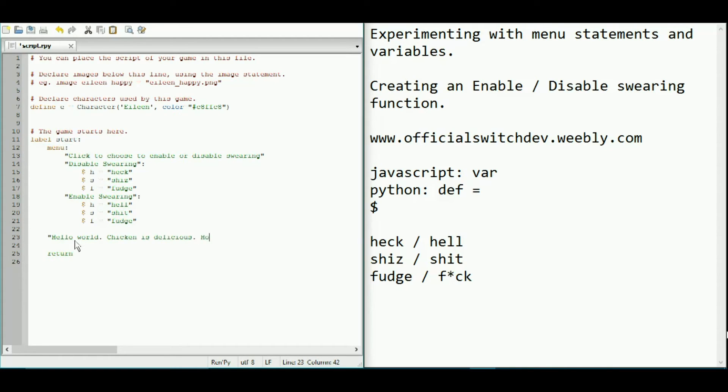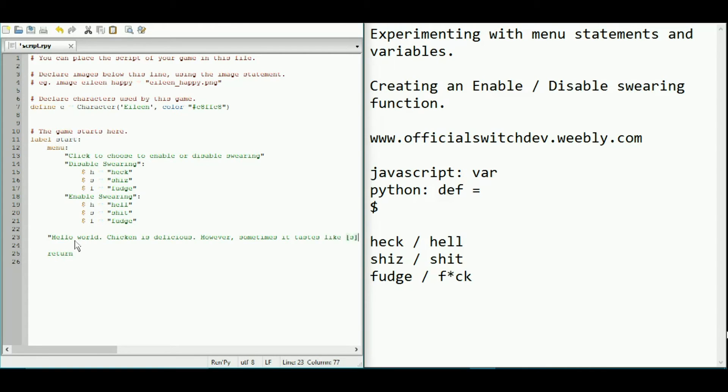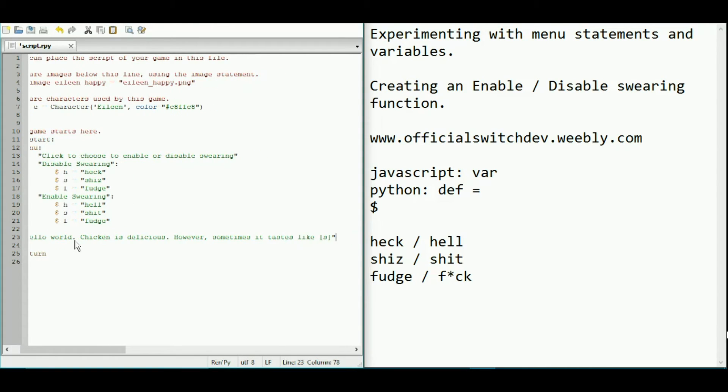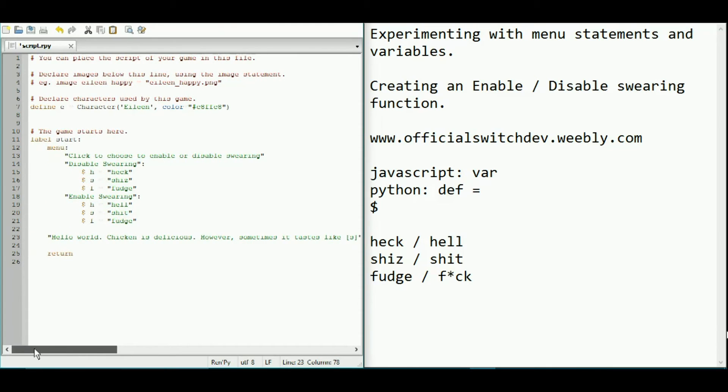However, sometimes it tastes like variable s. Okay.